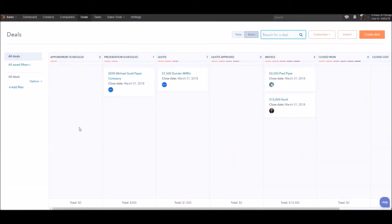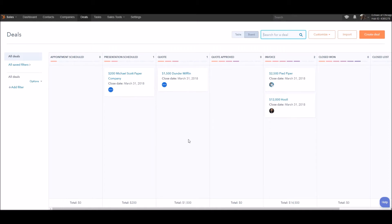Before we get started, let's take a look at my HubSpot account. We have a few deals at different stages in our pipeline right now. Dunder Mifflin and Michael Scott Paper Company are in the early stages, and Pied Piper and Hooley are a little bit further along.